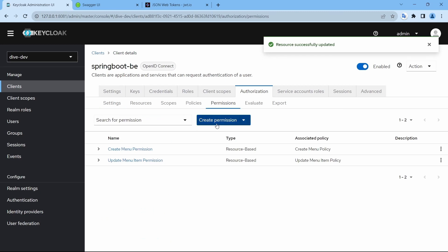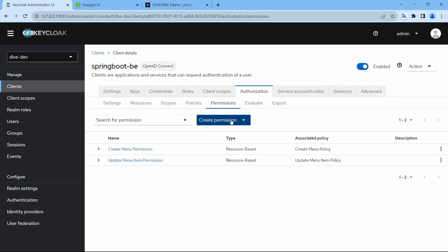Now I have deleted the permission already. I need to create a permission. If you see now, create scope-based permission is enabled because we have already added the scopes.